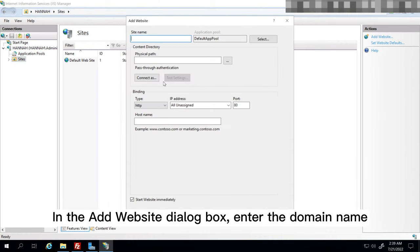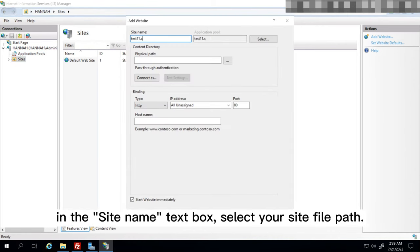In the Add Website dialog box, enter the domain name in the site name text box. Select your site file path.